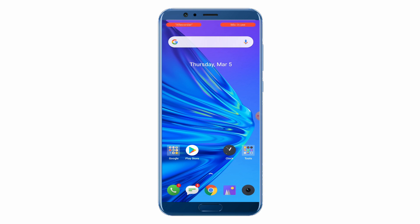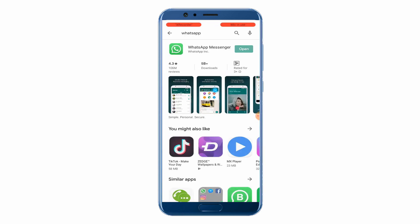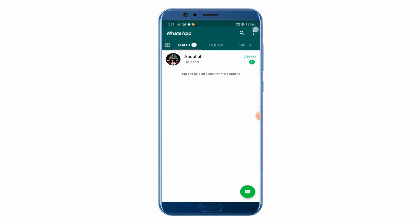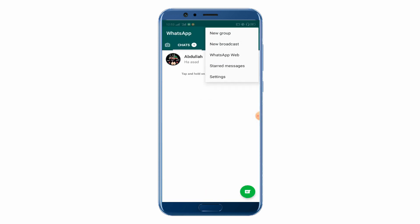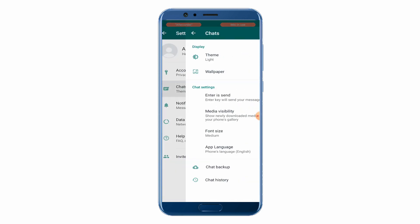First of all, go to the Play Store and search for WhatsApp. Make sure your WhatsApp is on the latest version, then open it. Click on the 3-dotted button at the top right corner, then click on Settings, and go to Chats.